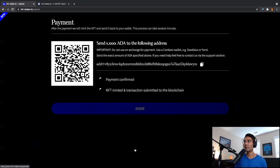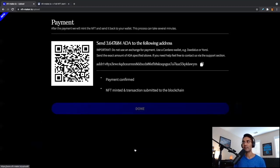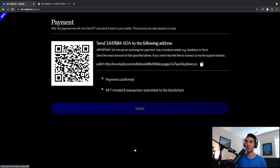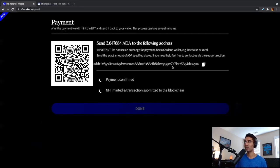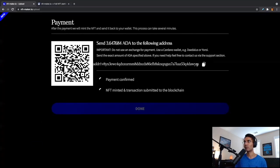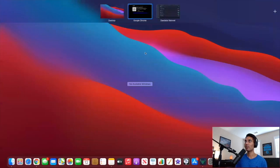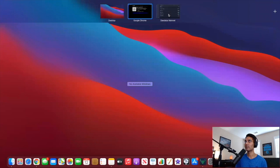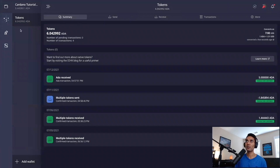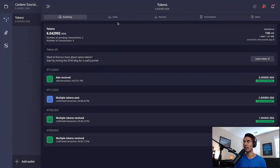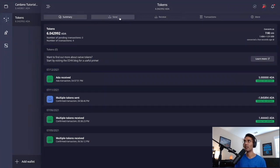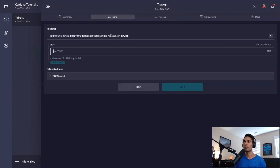Now the next step is going to be for us to send ADA to this payment address. So as far as the process to do this, what we would need to do is either scan this QR code or you can just go ahead and copy this address to the clipboard. And then once we've copied that to the clipboard, we'll need to send this ADA amount to this address. So let's go ahead and head over to Daedalus.